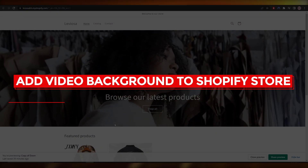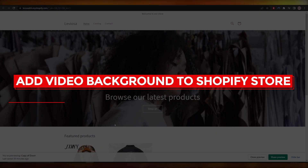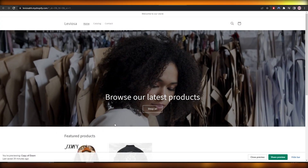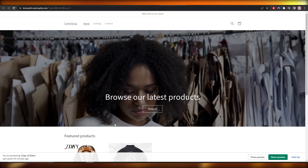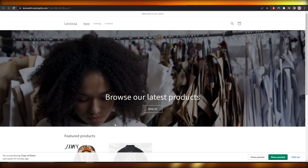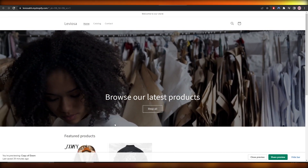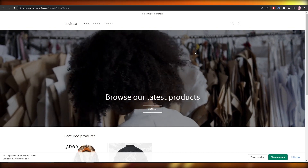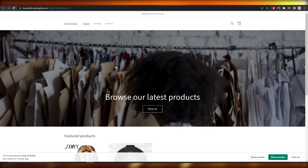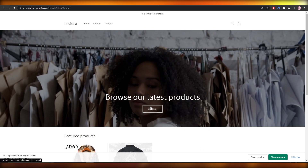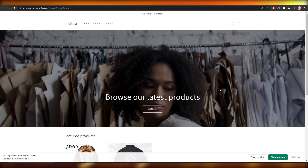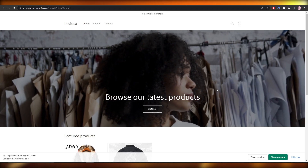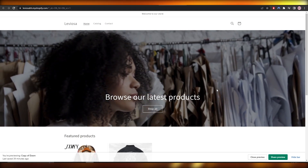How to add a video background to your Shopify store. Hi guys, welcome back to another video. In this video I'm going to be showing you how you can add a video just like you see right here in your Shopify store as a background. Having said that, let's jump into the video.